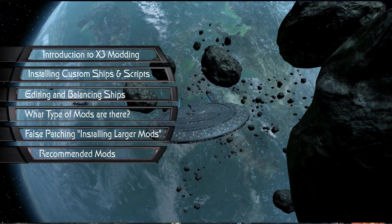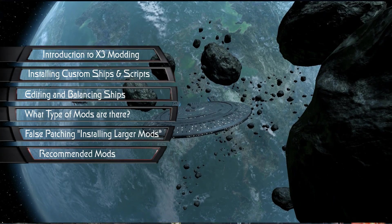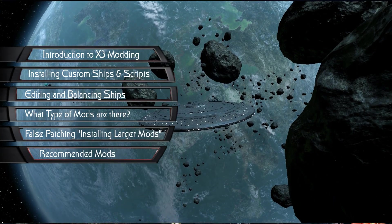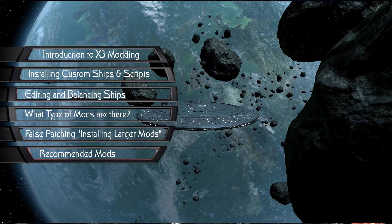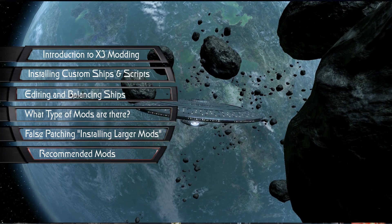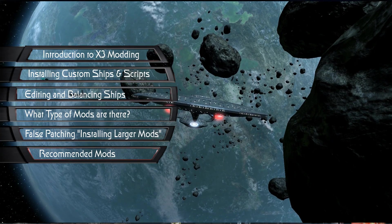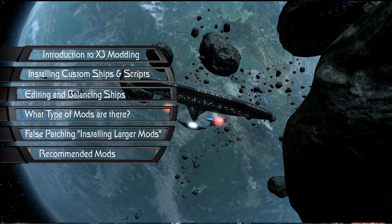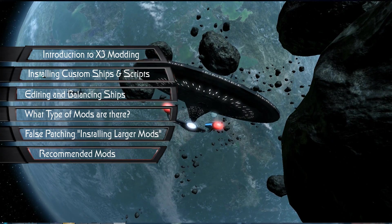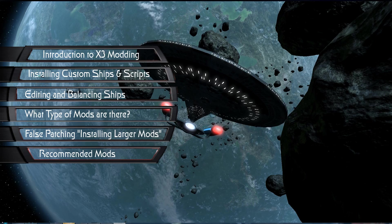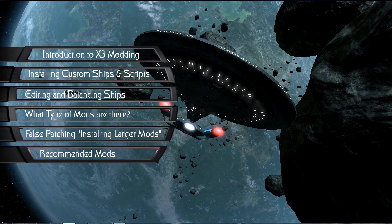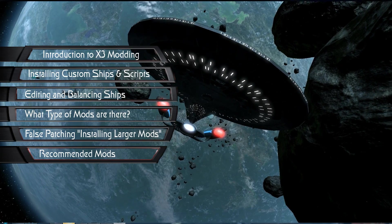Hello ladies and gentlemen, Captain Shack here, and welcome back to the last section of my X3 Albion Prelude modding tutorial. This is the tutorial that teaches you how to mod your game.